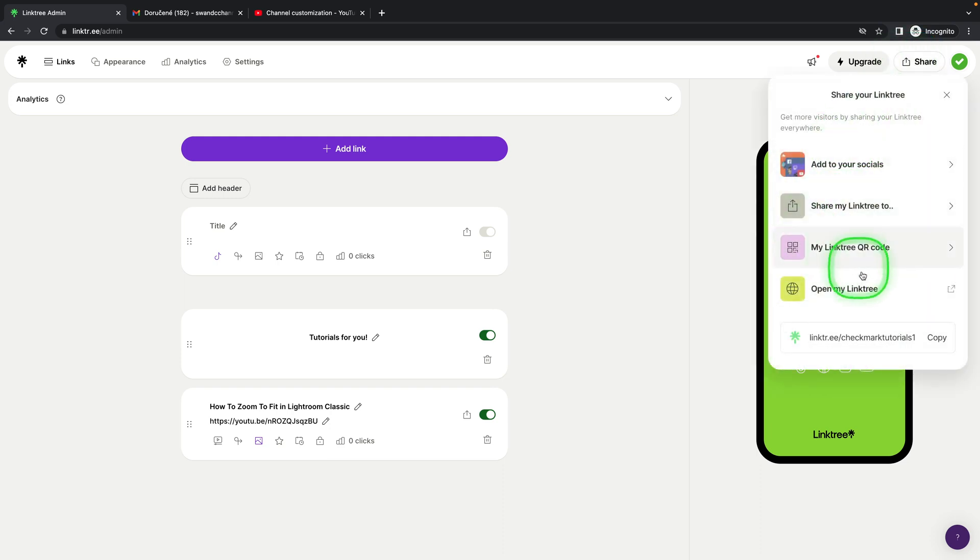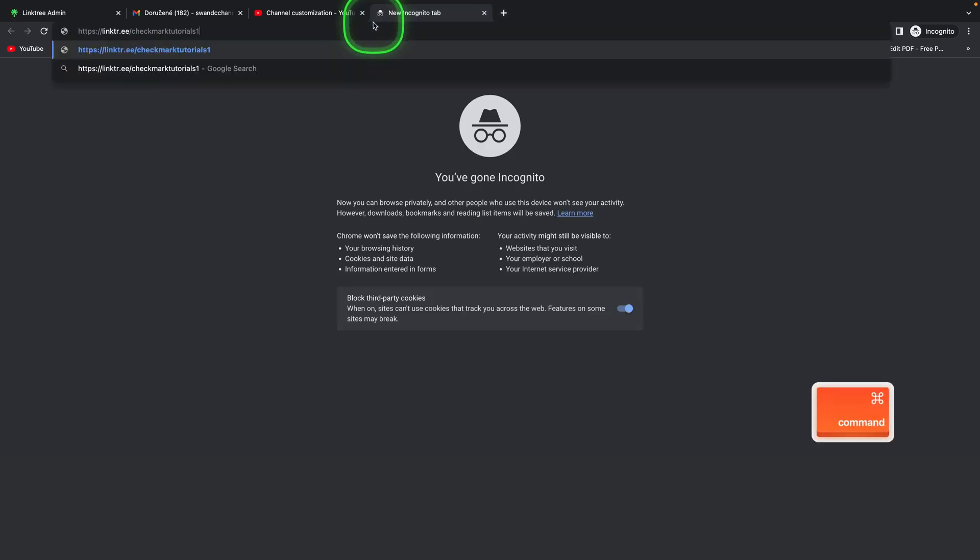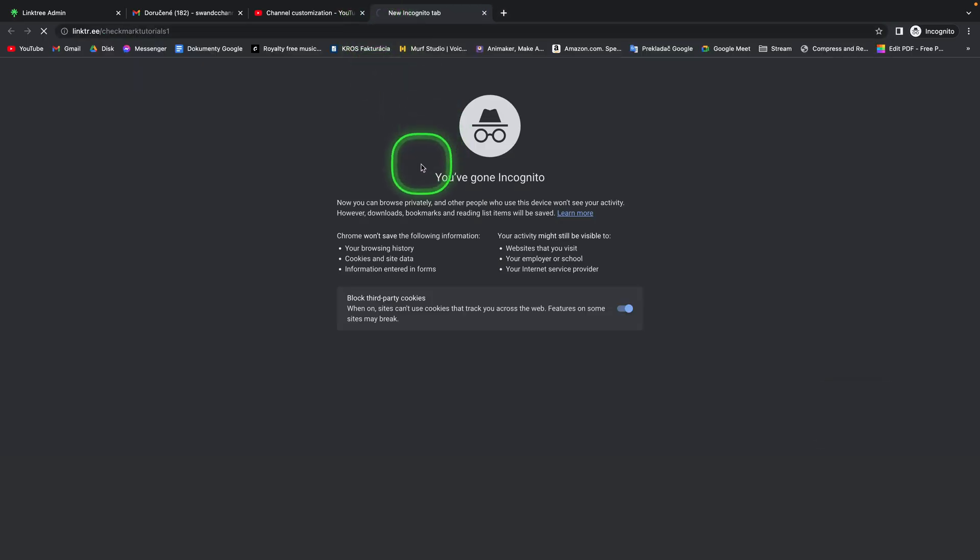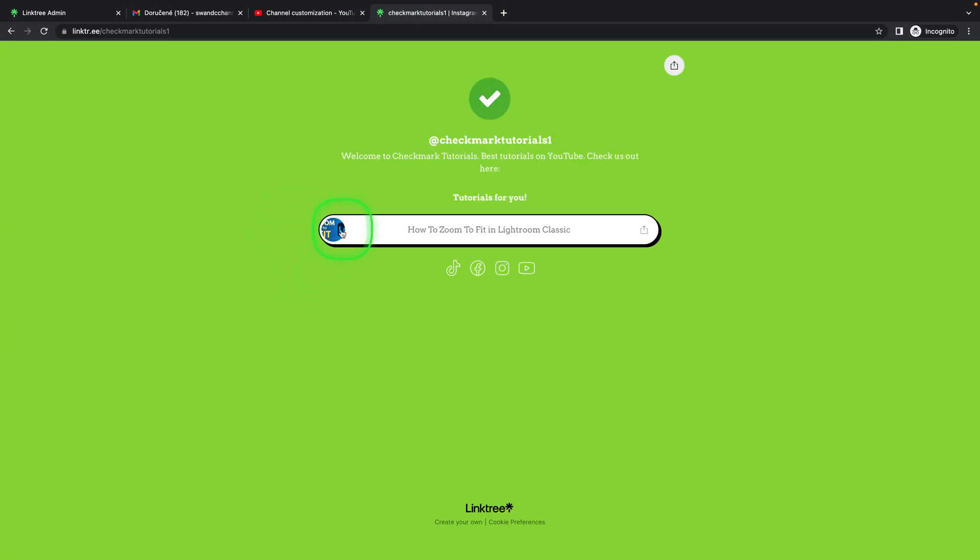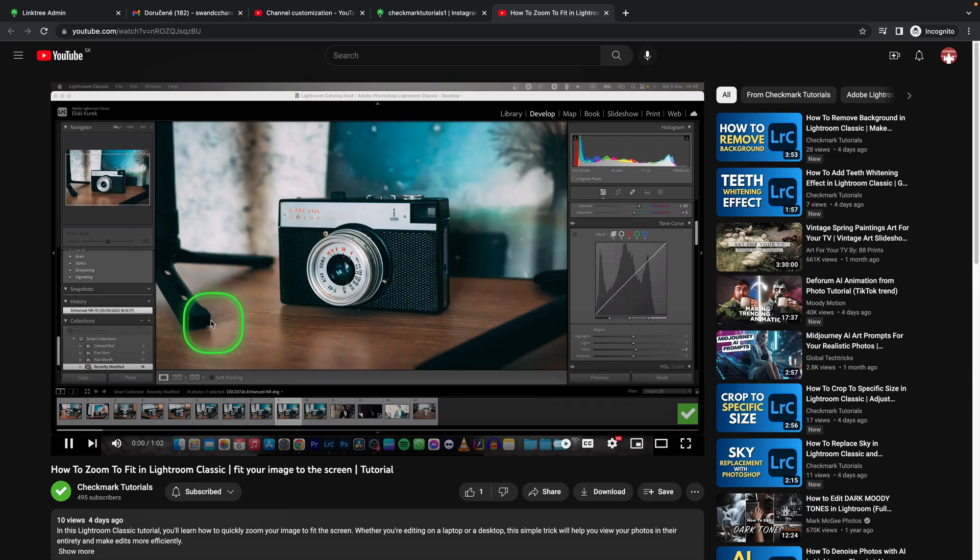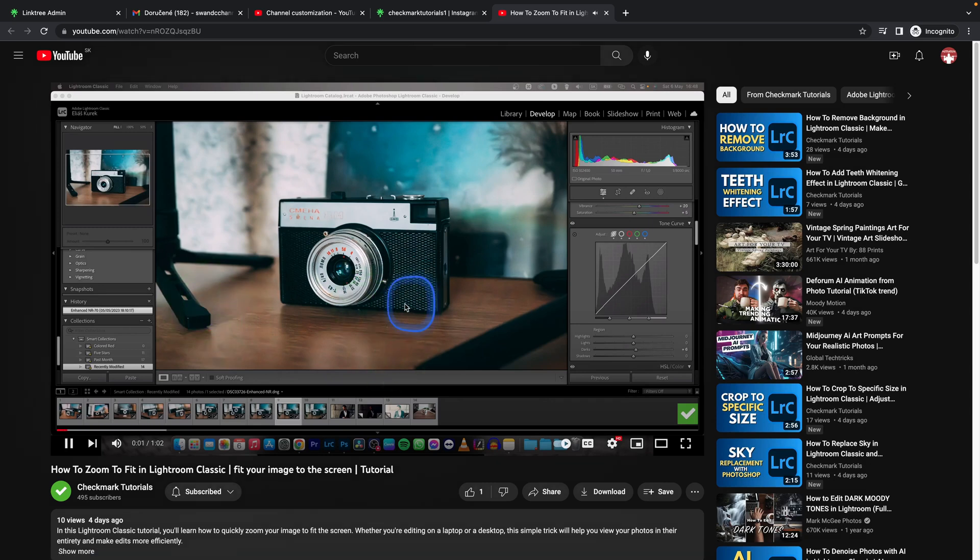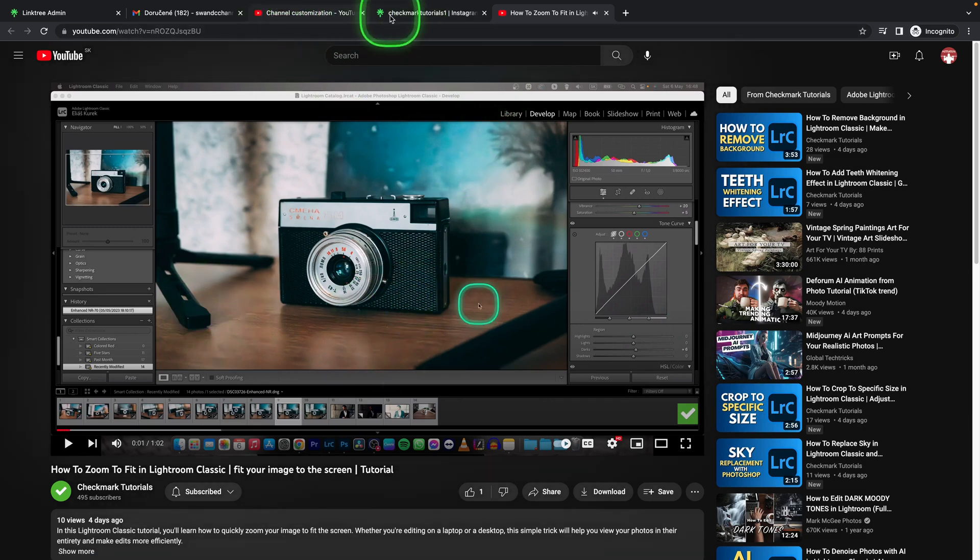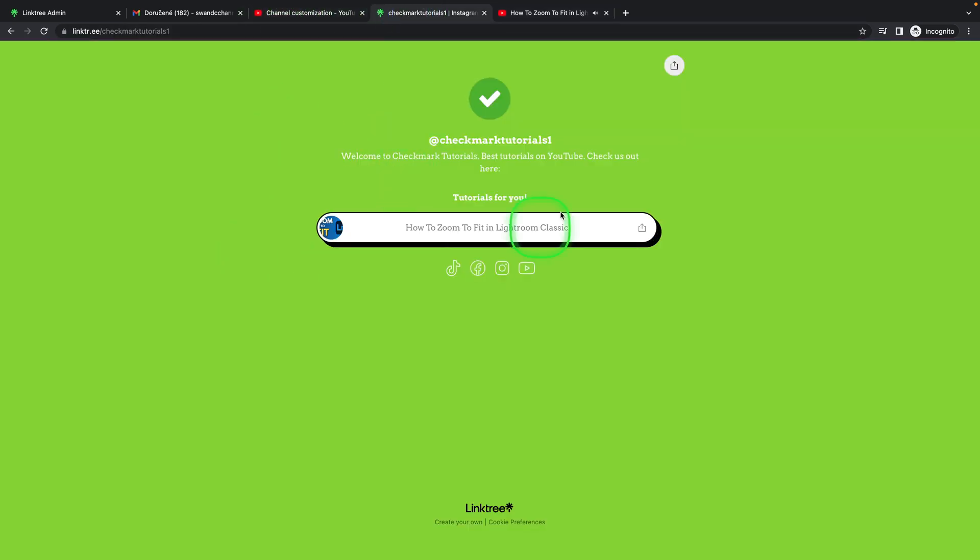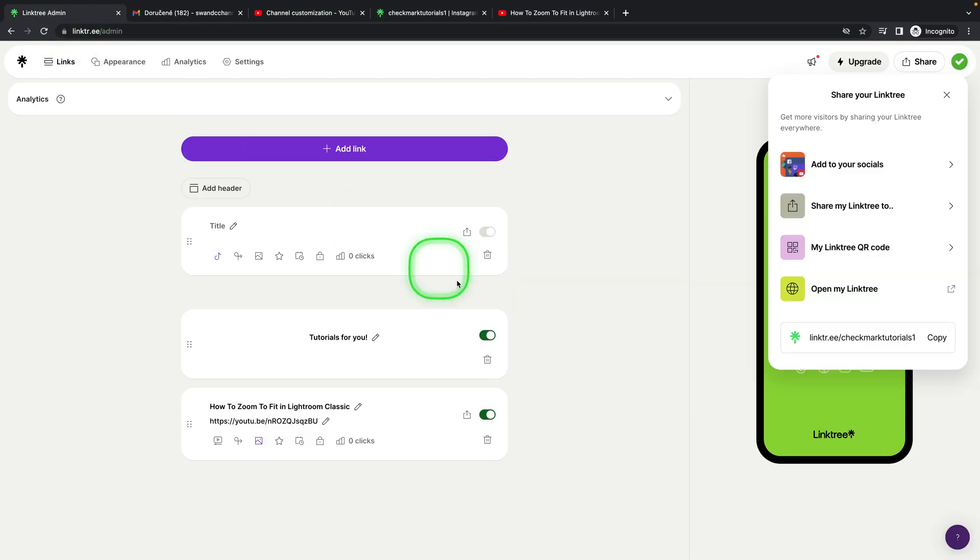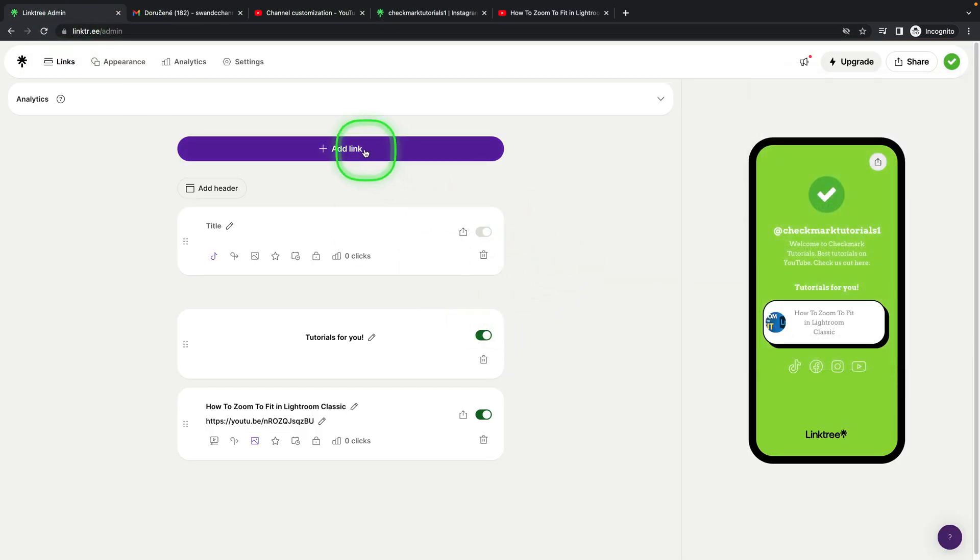So first thing I will show you how it looks. I will copy my link, paste it here and this is my landing page. As you can see this is a YouTube video, so when I click on it, it will just play on YouTube. But if I want to play it on my landing page right here, this is how I would do it.